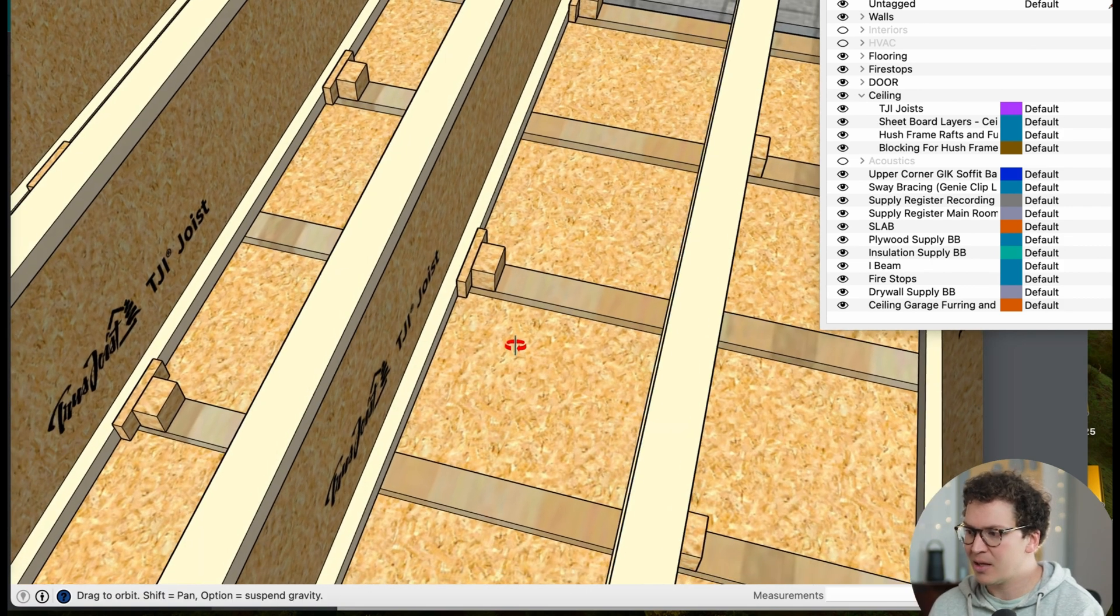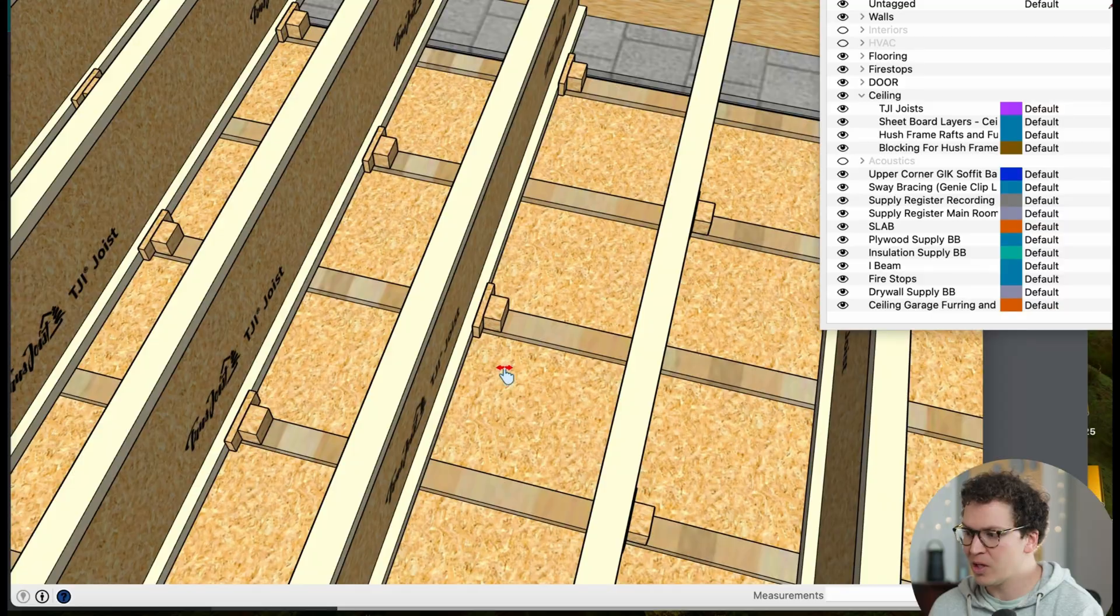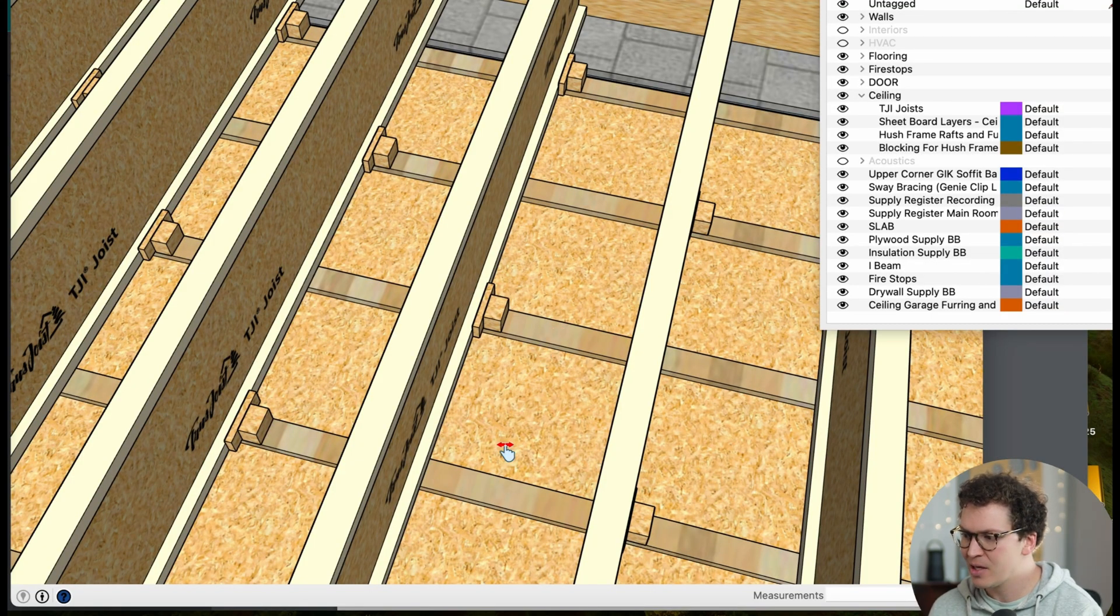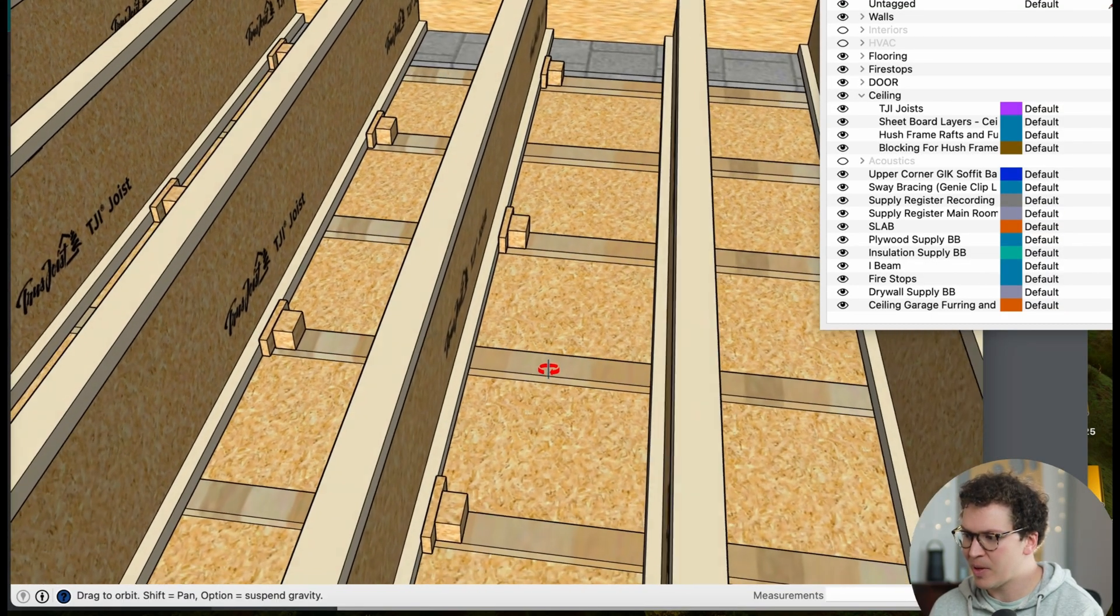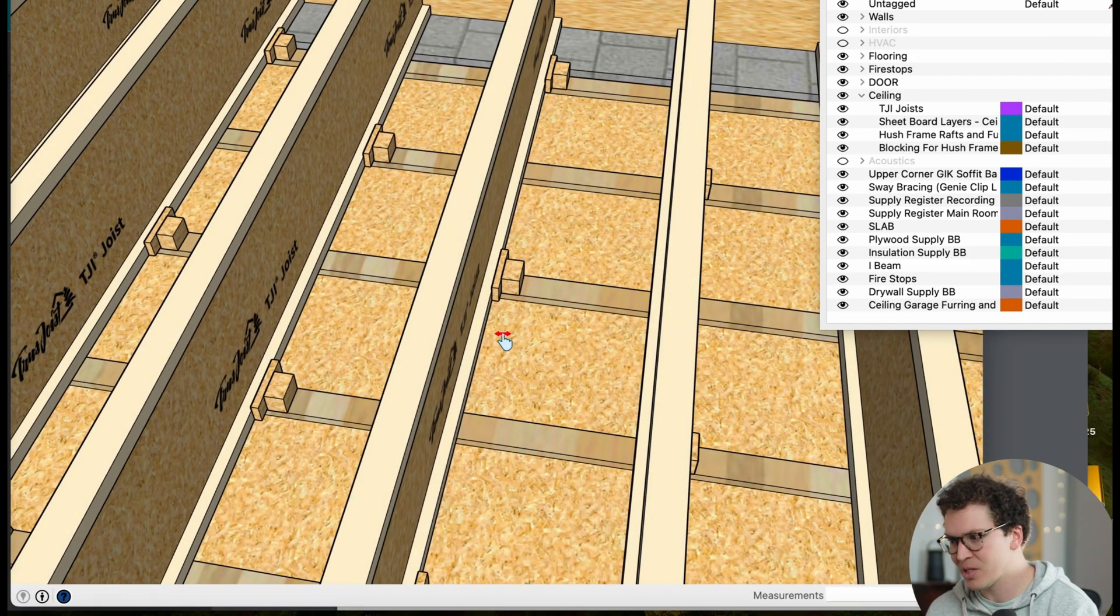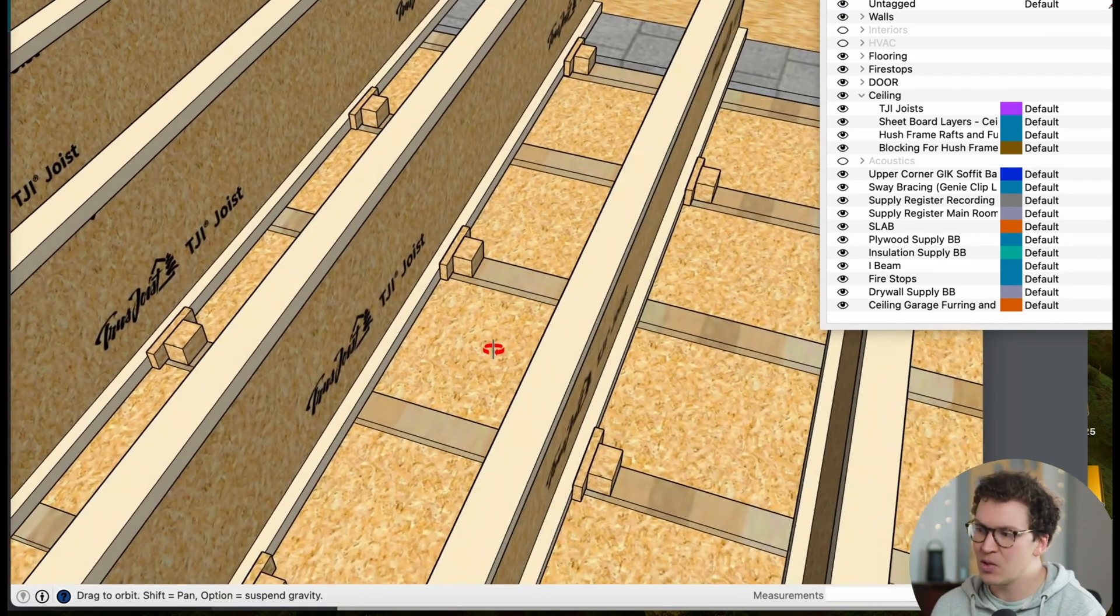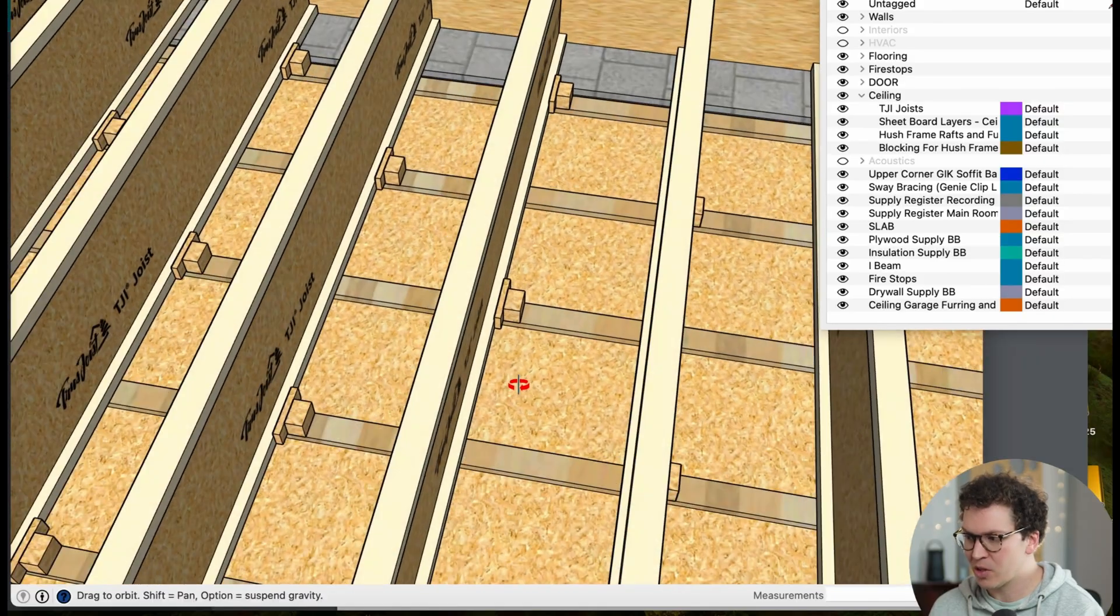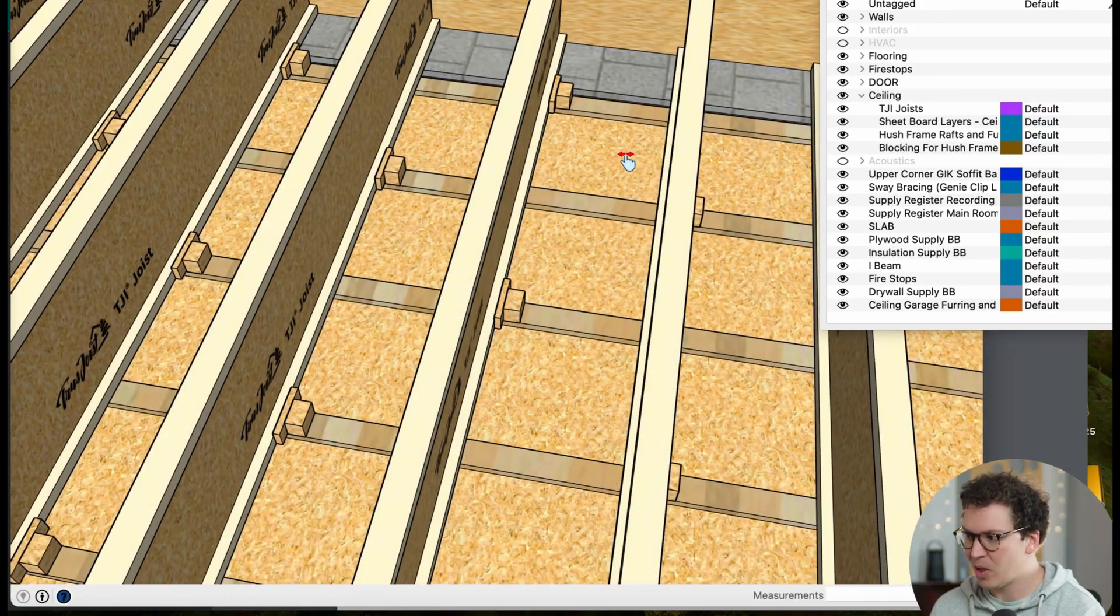It allows you to really hang anything from the ceiling more easily rather than trying to find the hush frame rafts to hold up anything in the future, because you don't want to screw into the TGI joists because those would short circuit your system altogether.